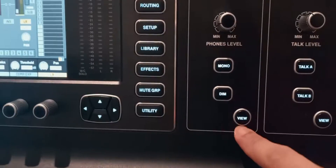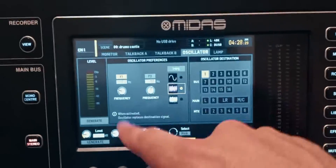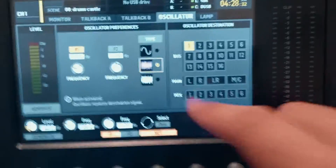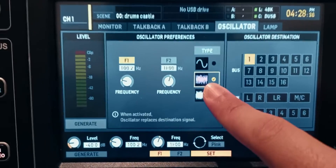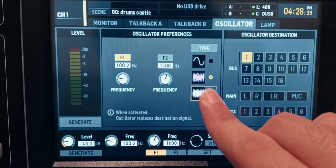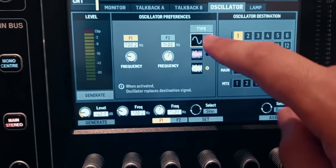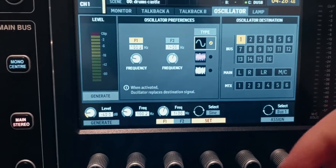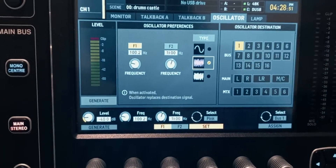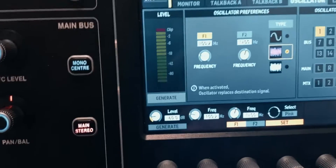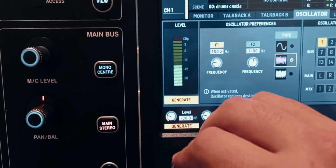Go to the monitor section, click on view, and then click the right arrow button until you get to the oscillator page. This is what will generate the noise. Right here you can pick which type of noise you want — this is pink noise, this is white noise. You can click the encoder to select it, and you also have a sine wave which is just a pure tone. I'm going to select pink noise.